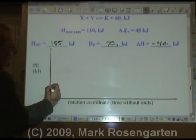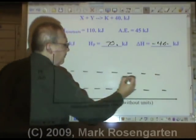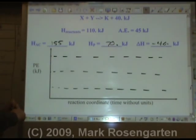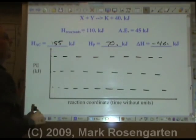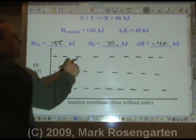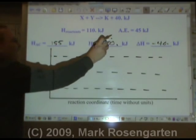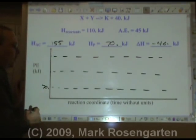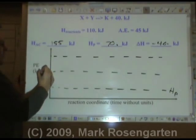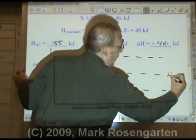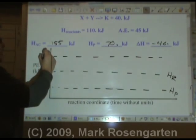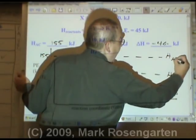There are three levels of energy here, represented with dashed lines. The reactants have 110 kilojoules, the activated complex has 155 kilojoules, and the products have 70 kilojoules. The activated complex is always your highest value at 155. The products at 70 will be at the bottom — that's the lowest value.